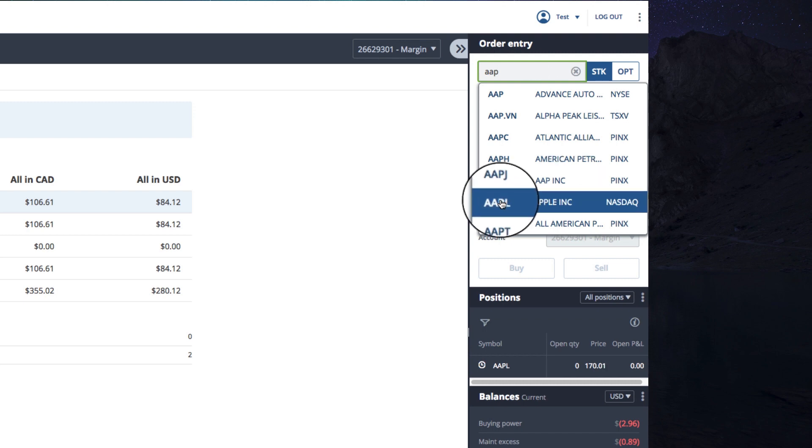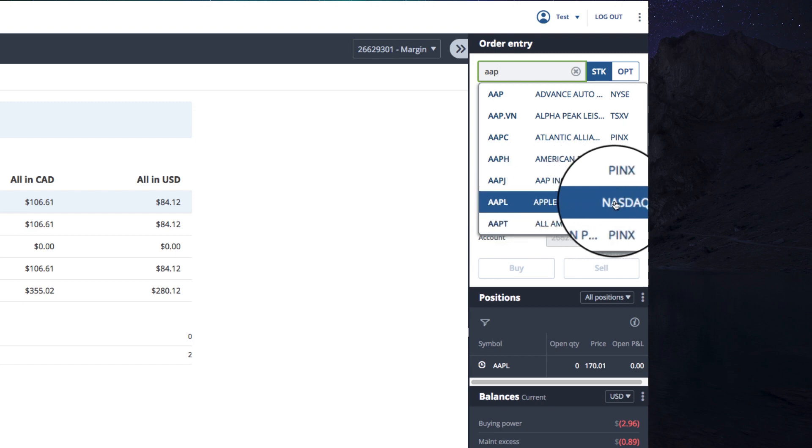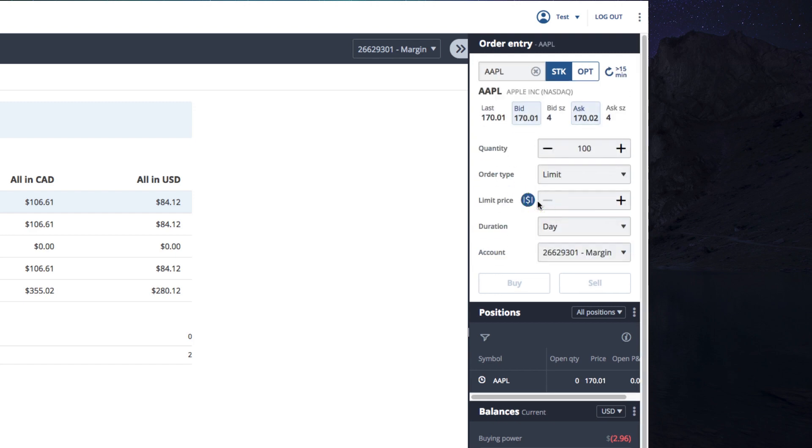You'll see the symbol, name, and in which market the stock is traded. Select it from the drop-down menu. Easy, right?